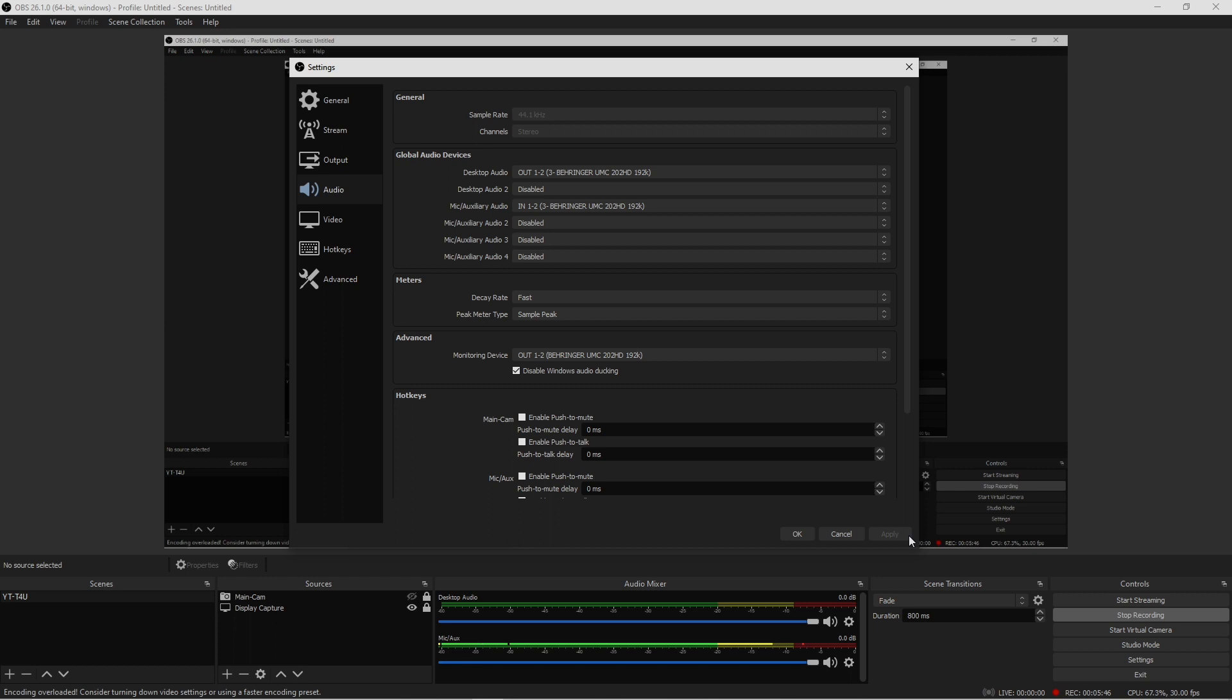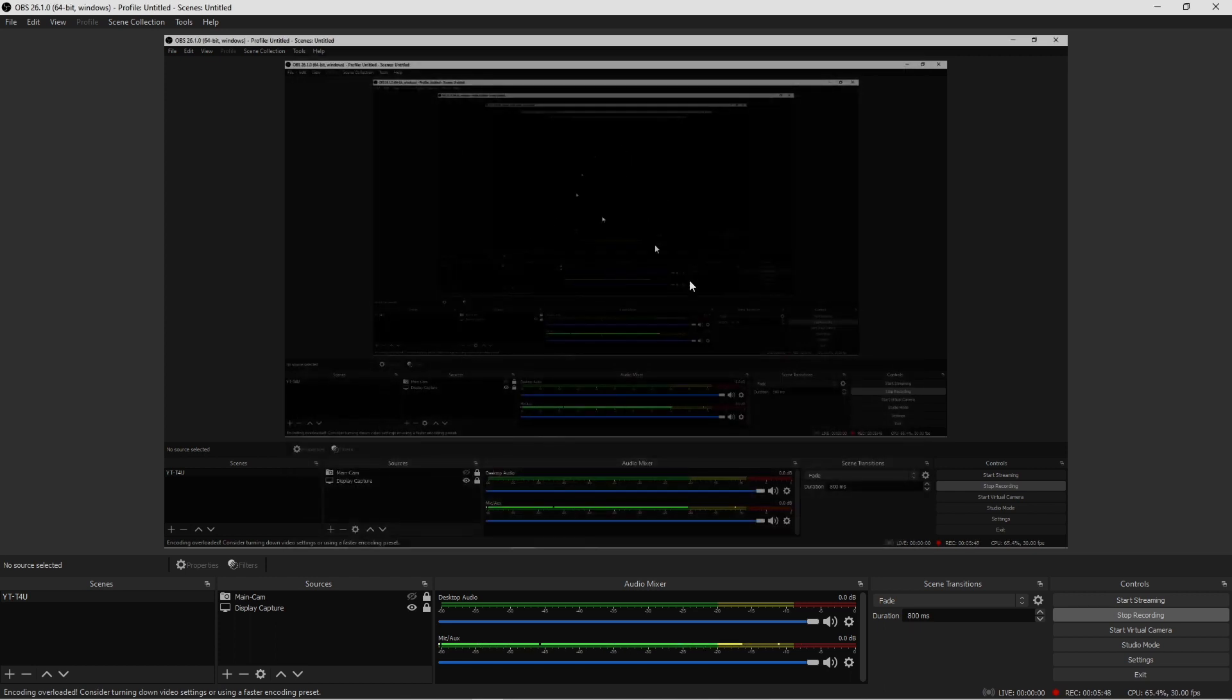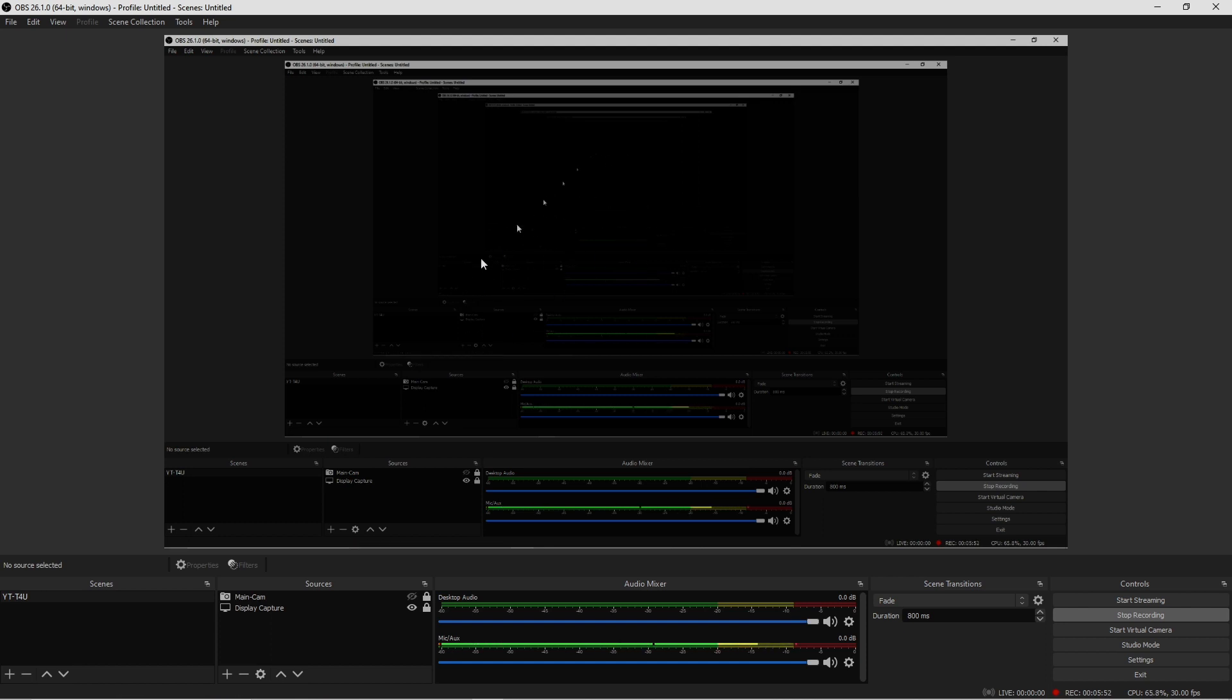Because if you hit Okay without hitting the Apply, none of anything you've done in here is going to be saved. So it's very important that you do so. Hit Apply, hit Okay, and then you're done. That's basically it.